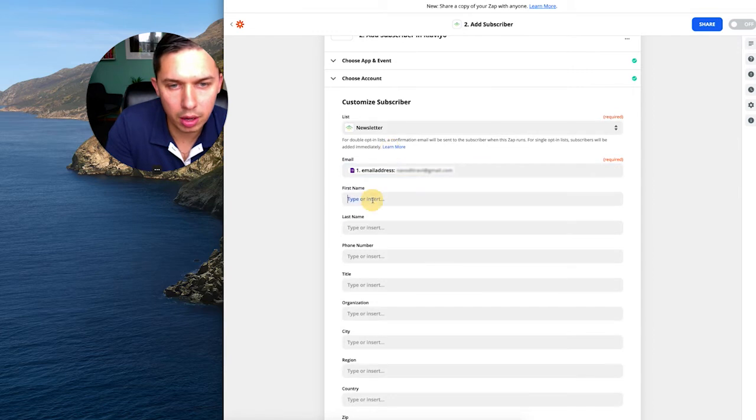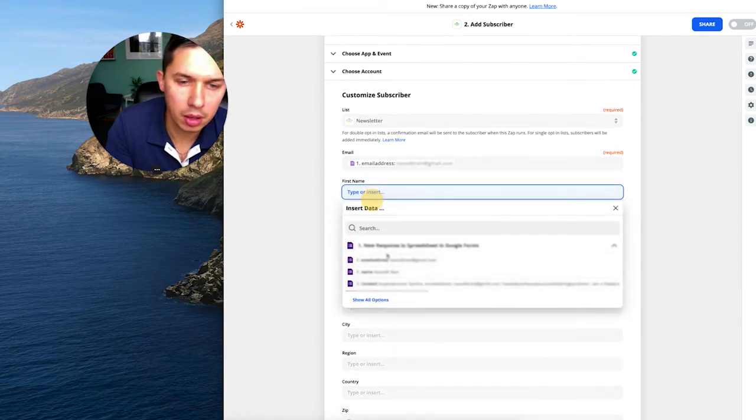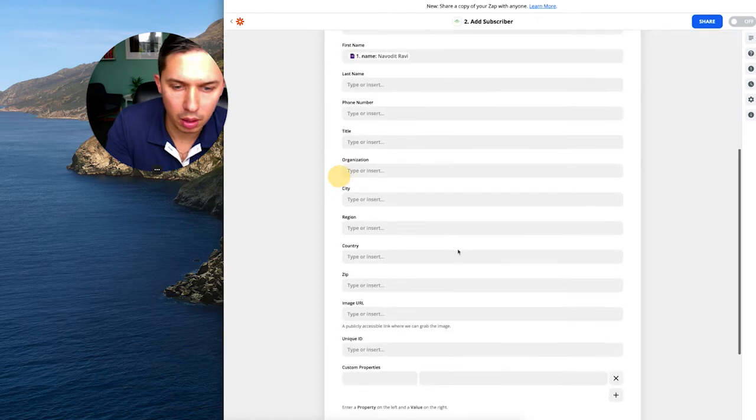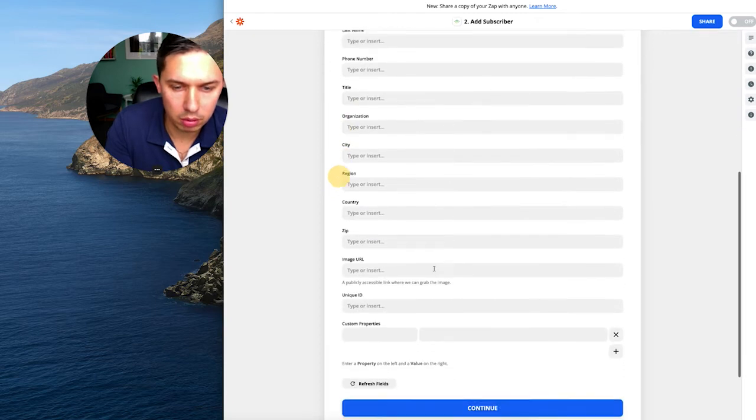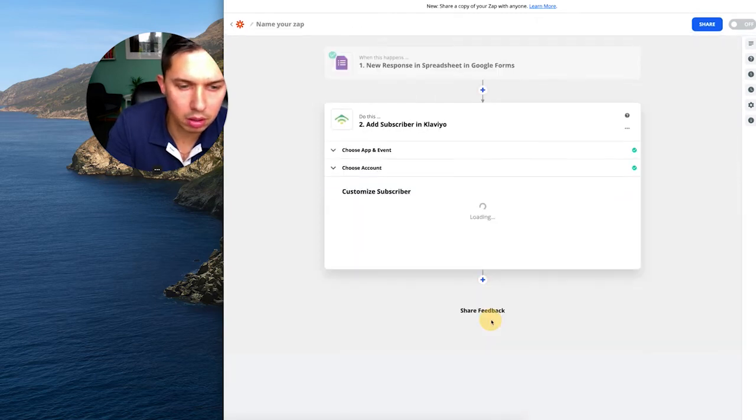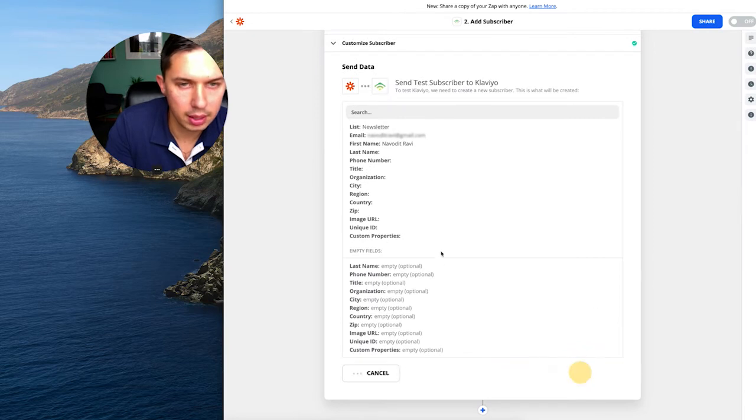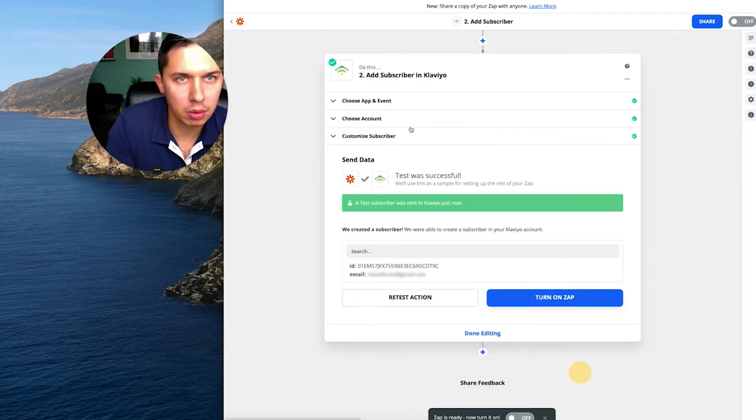And also I highly recommend if you are collecting name, just to add name as well. And that's it. So no need to add anything else. Click Continue and Test and Continue.